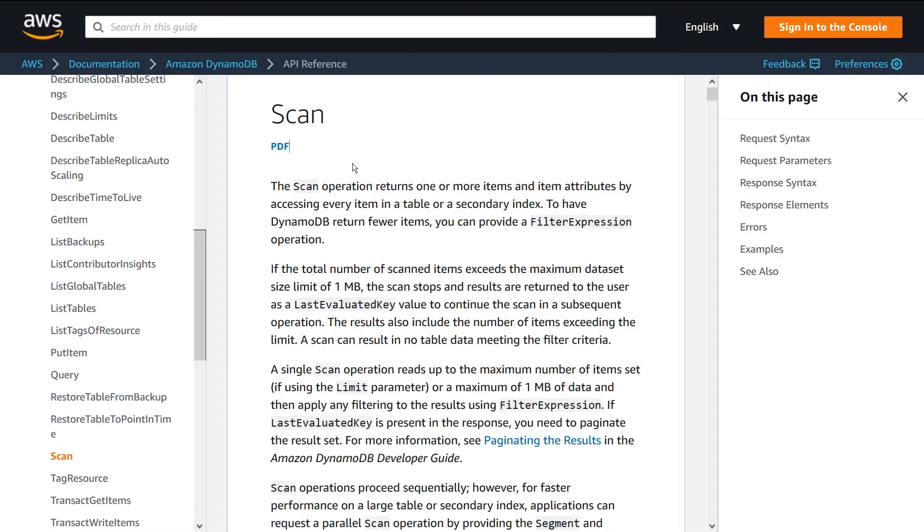Also have another one on global secondary indexes that you should check out because I talk about these details in depth. So you should know about how those work before you're using this API.